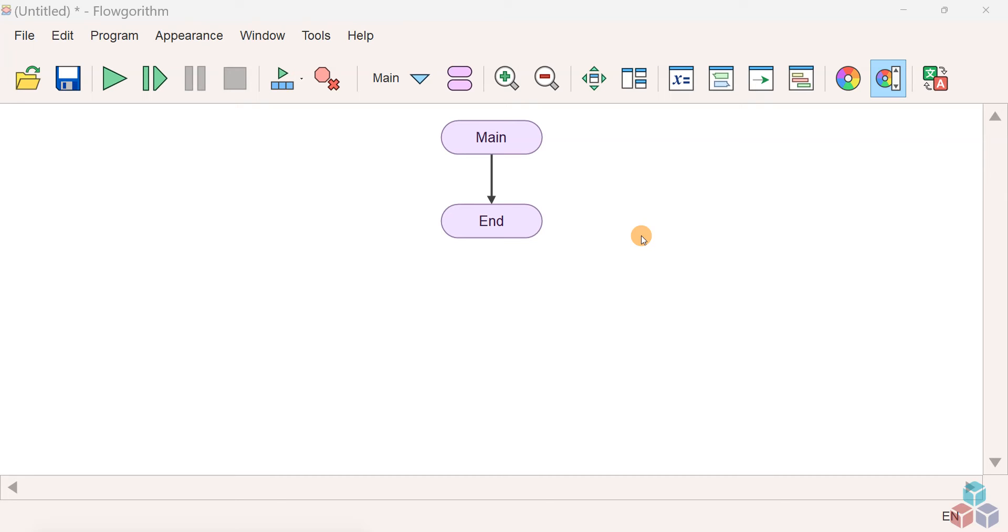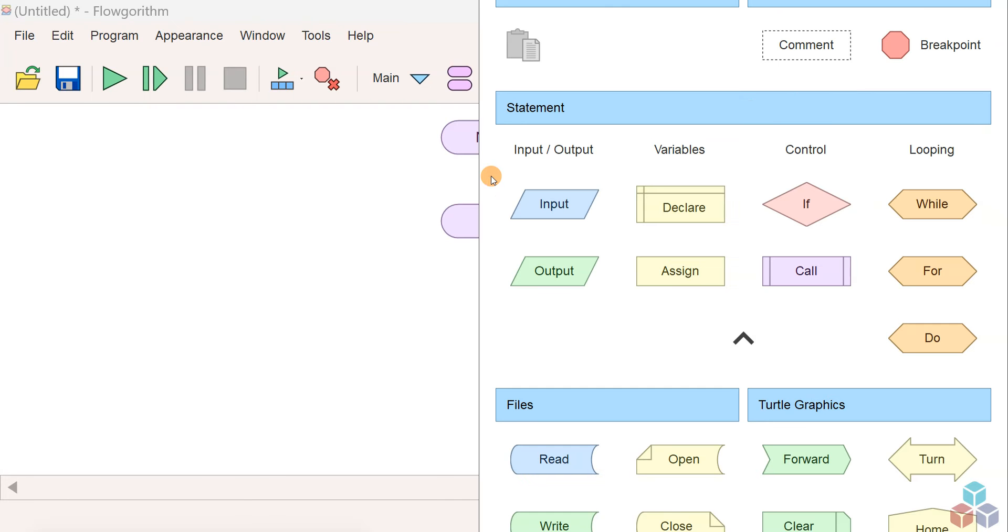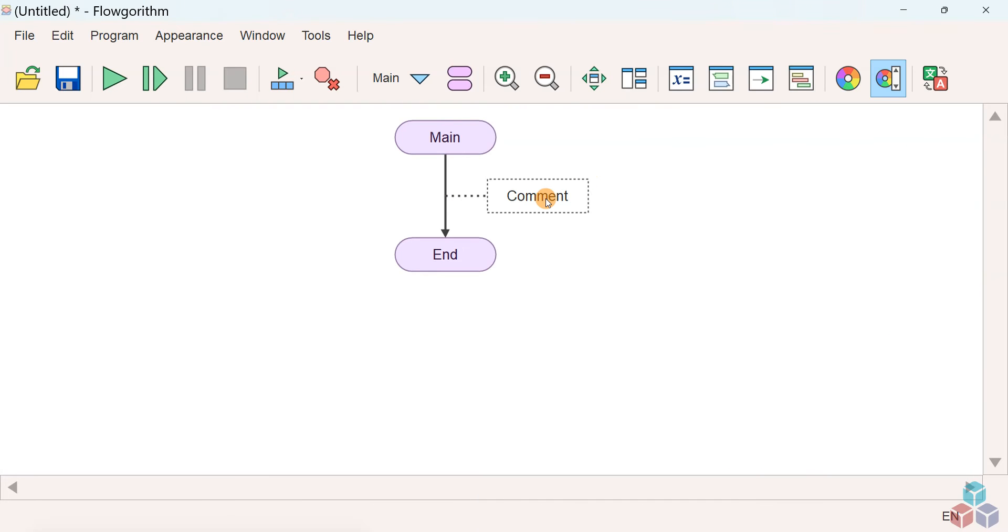Launch the Flogorithm application, right click on the control line and choose the rectangular dotted comment symbol. This is the comment symbol in Flogorithm.